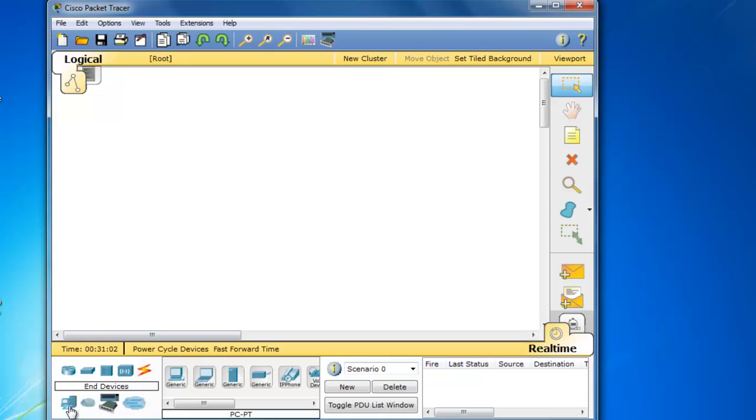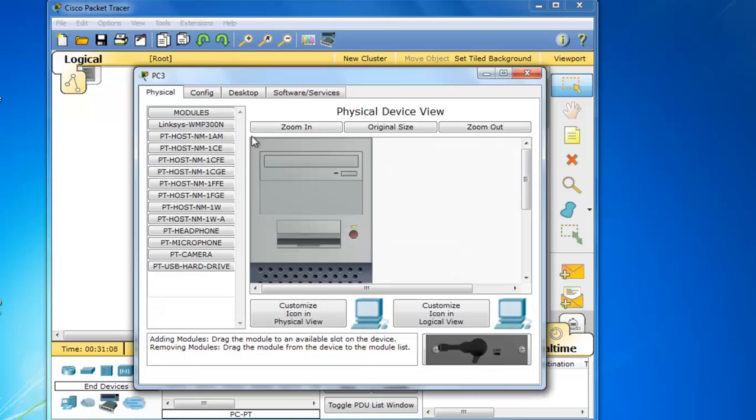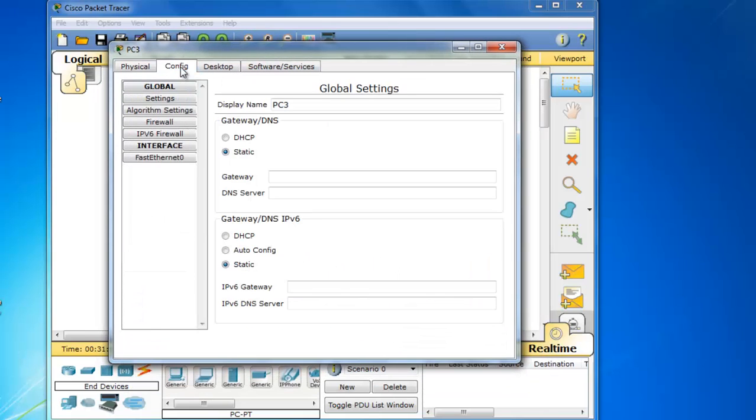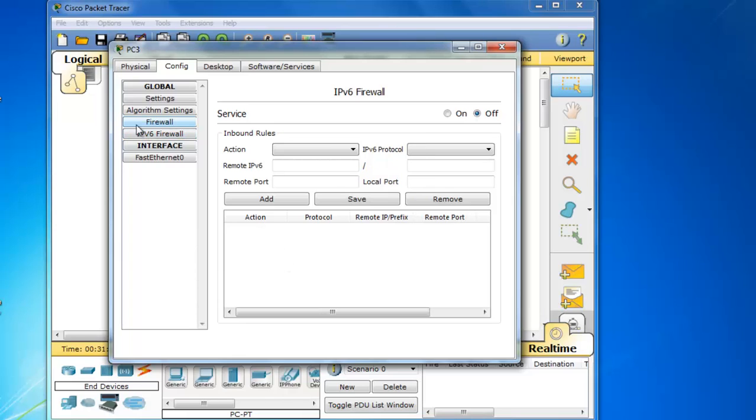I'll click on End Devices and drag out a PC. We'll open up the PC and if we look at the Config tab, you'll see on the left hand side here that now we have access to a firewall so we can create rules for our firewall. And there's also an IPv6 firewall.